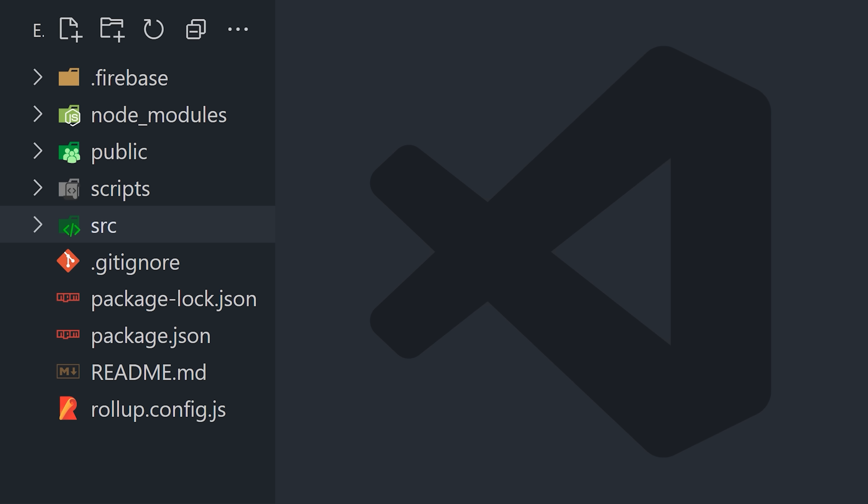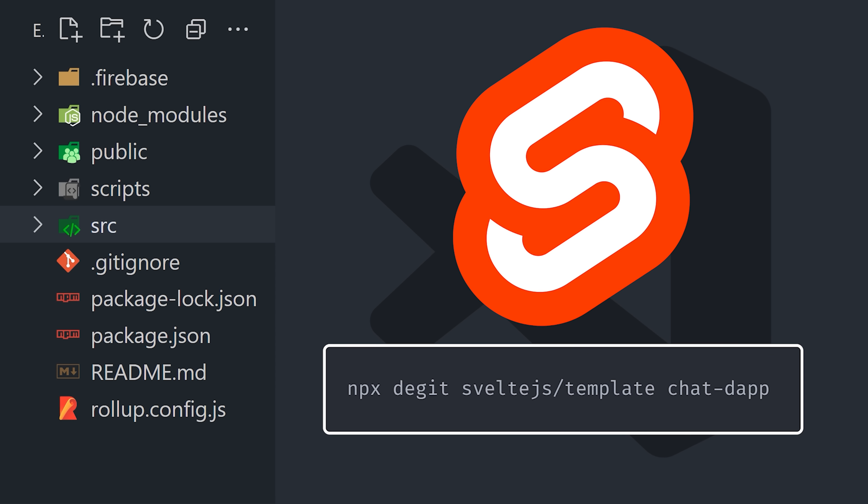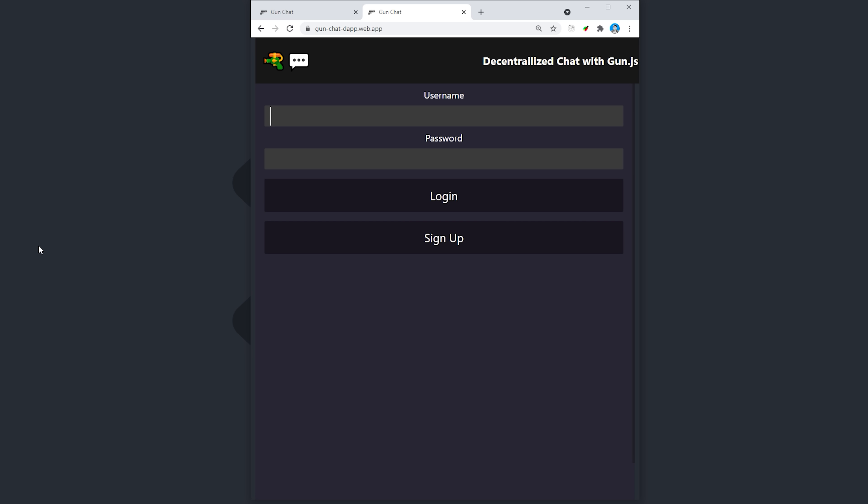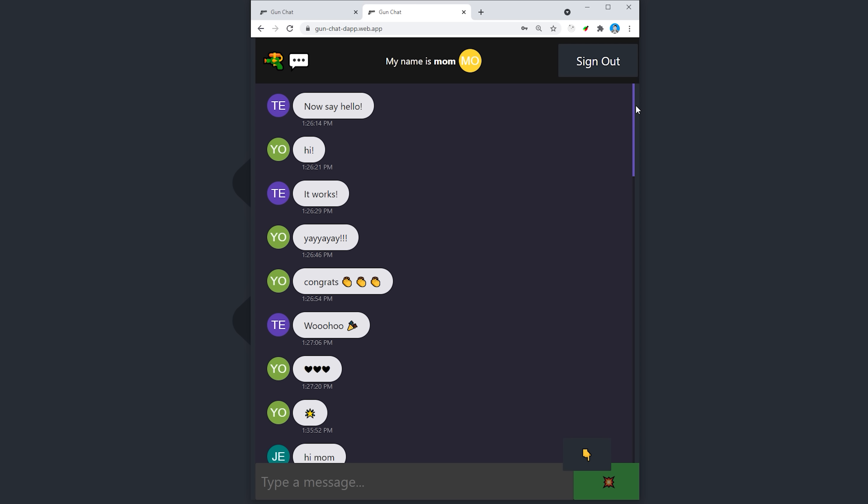Let's go ahead and jump into the source code. I'm not going to cover every single line of code in this project, and instead just focus on the important parts related to the database. What we have here is a Svelte app with two main features, email password, user authentication, and then a massive group chat room that anybody can join.